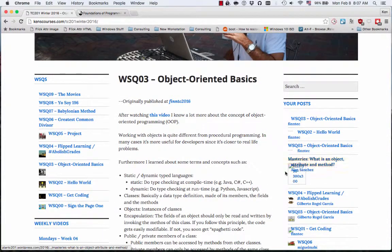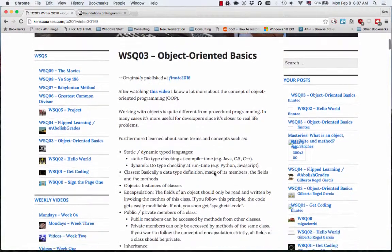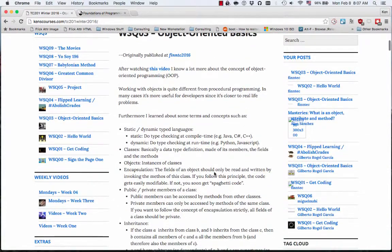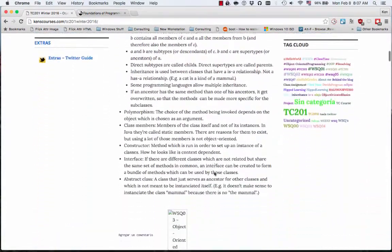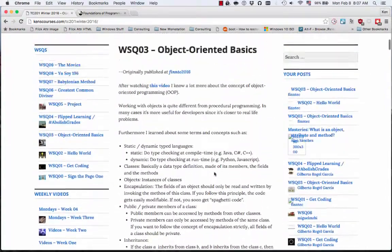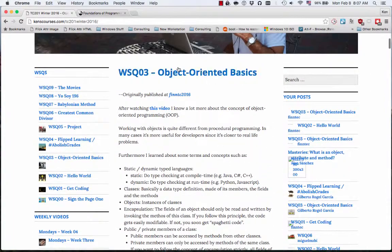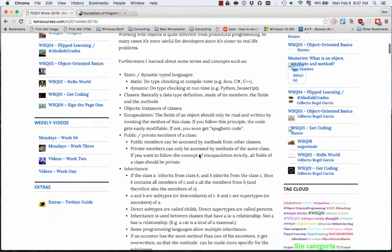You'll also notice that the website's still kind of busted with the images, but I'm not too worried about that. Things are still coming in. Here's fintech, which if I remember is Dustin. Here's his post on WSQ 03 about Object-Oriented Basics, and it goes into quite a bit of detail.